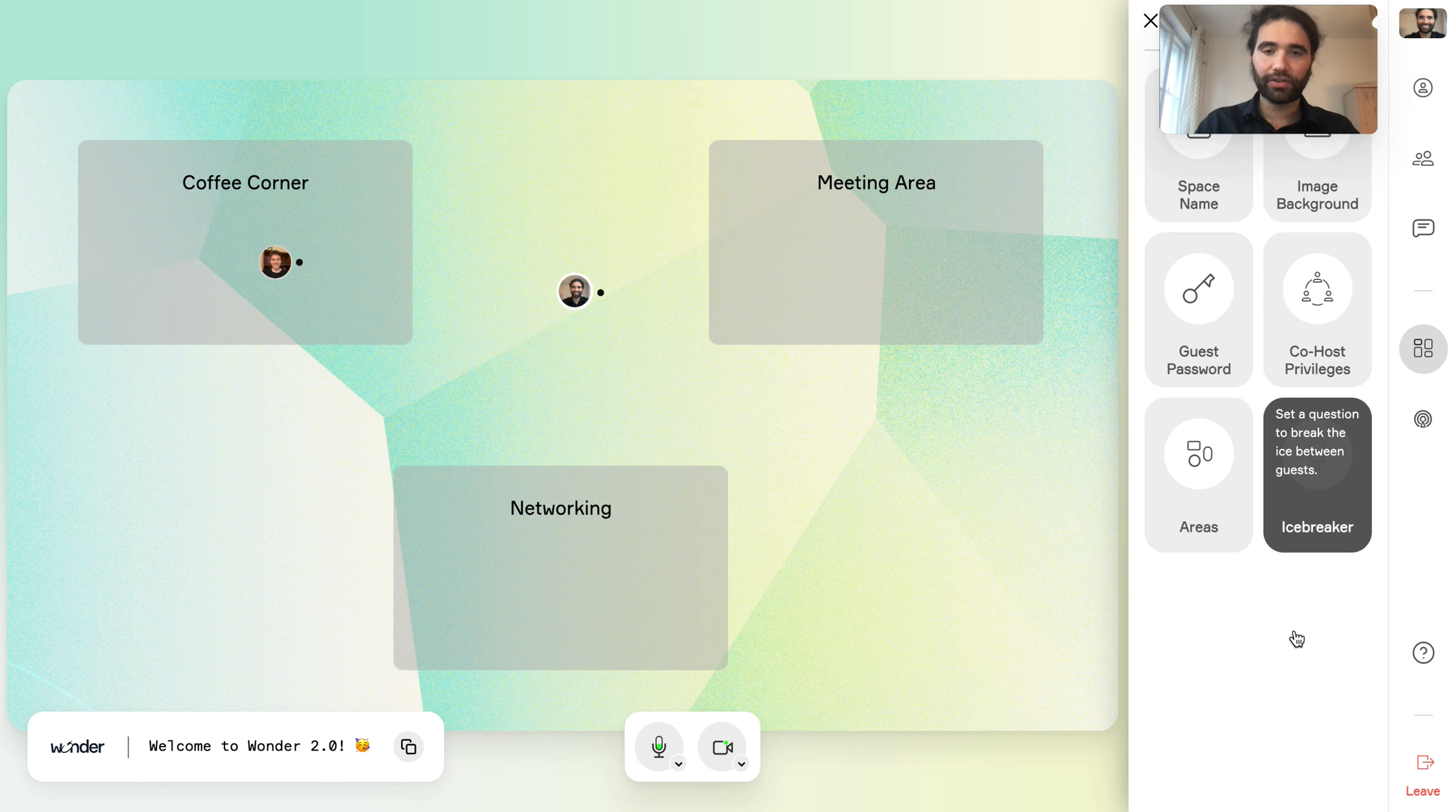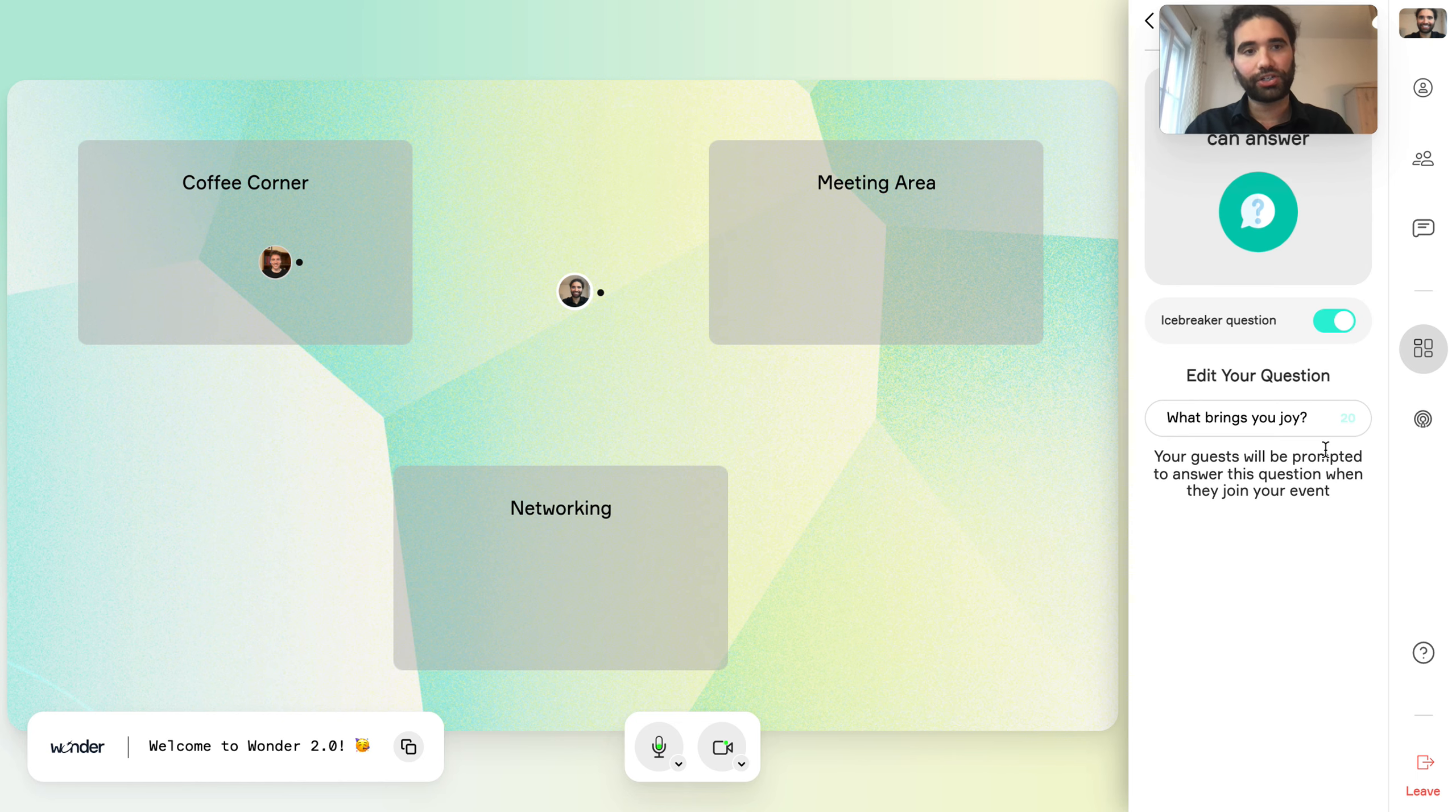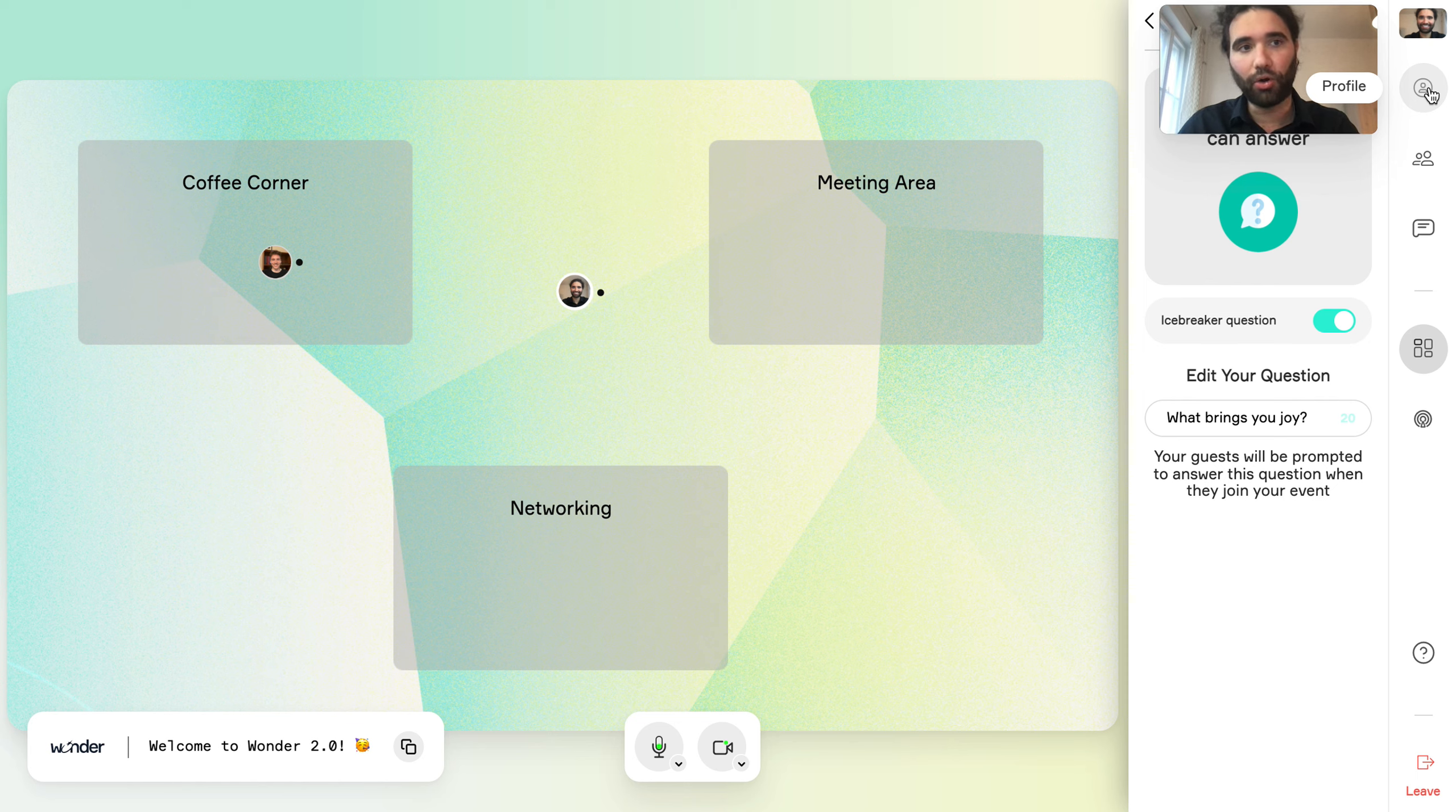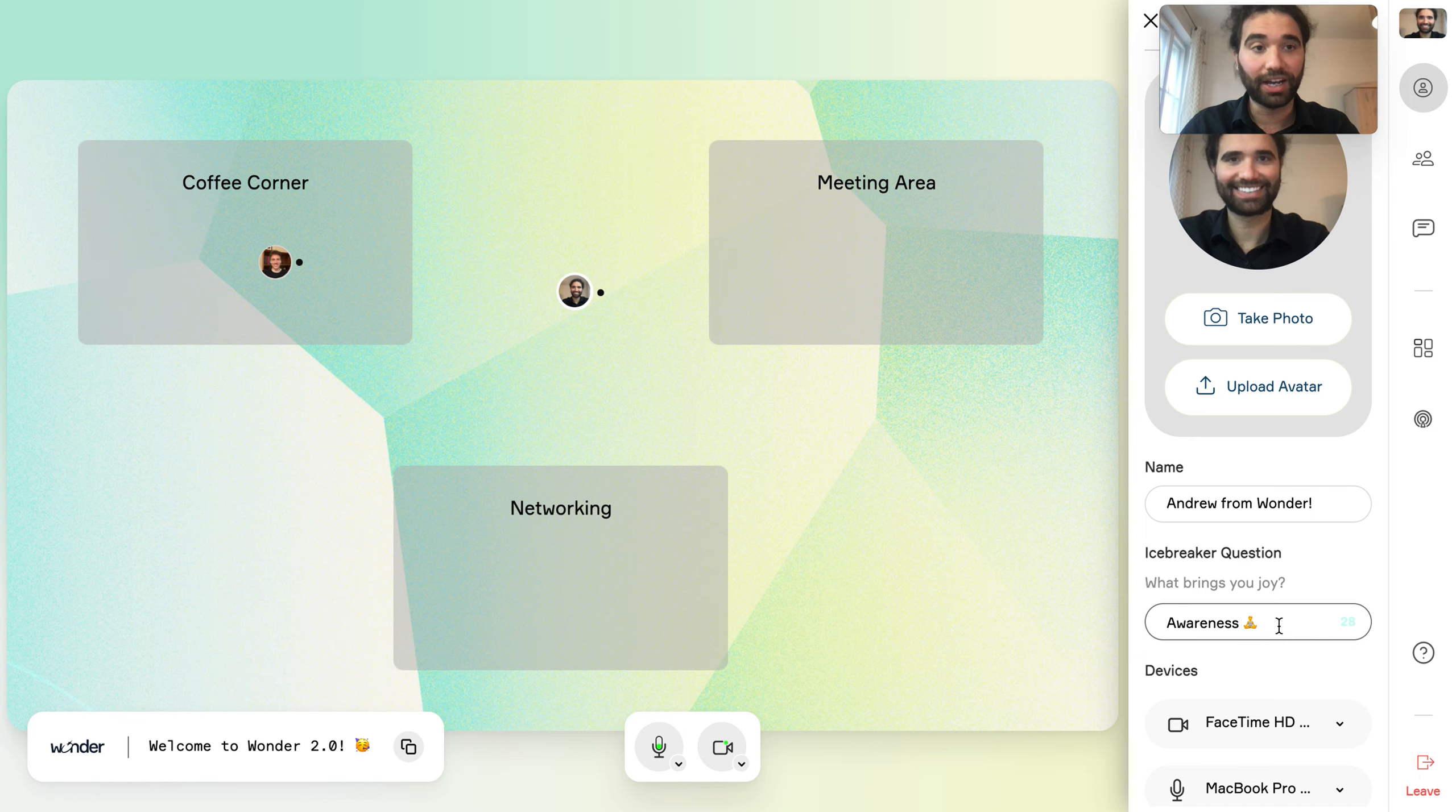Our icebreaker feature has also been updated. You can change the icebreaker question mid-event. And what's going to happen is your guests are going to see a notification asking them to re-respond. Their profile will open, which is just here at the top right of the screen. And here we see we can re-respond to the icebreaker question.